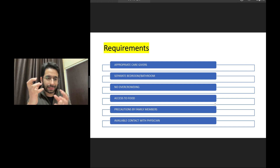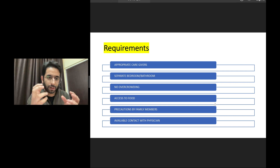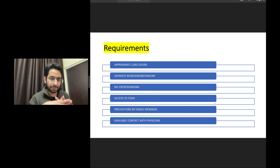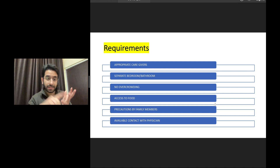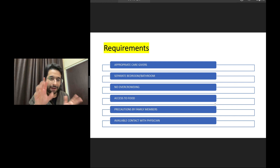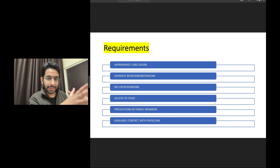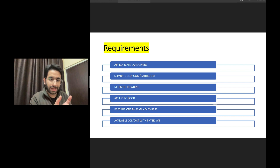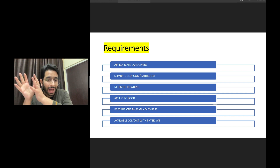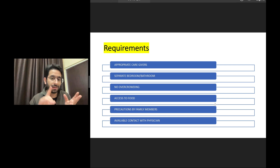For a patient to be managed at home, certain requirements must be fulfilled. Number one: the person should have appropriate caregivers. It's not possible to manage a patient at home if he has just elderly parents who are themselves at risk of infection. Appropriate caregivers must be available, and appropriate space is needed — a separate room and separate bathroom, ideally. Everything should be separated from the rest of the family members, and there should be no overcrowding.